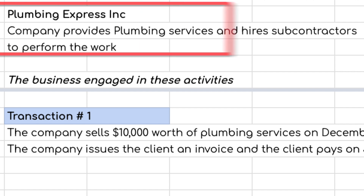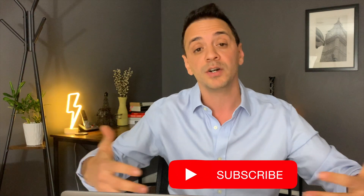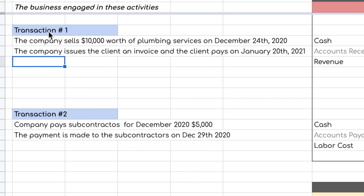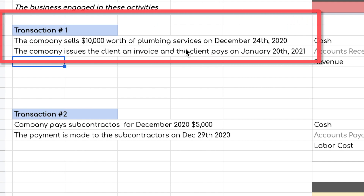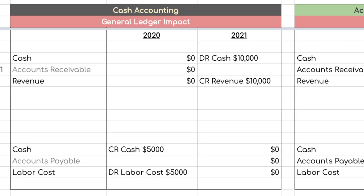Now let's look at some real-life examples. Our company is Plumbing Express Inc., which provides plumbing services and hires subcontractors to perform the actual work. Transaction one: the company sells $10,000 worth of plumbing services on December 24th, 2020, issues the client an invoice, and the client pays on January 20th, 2021. So the services are performed in December 2020, but cash is collected in January 2021.